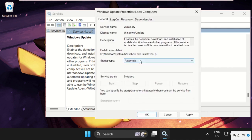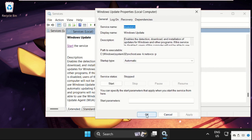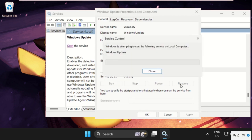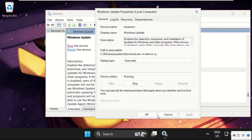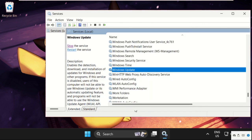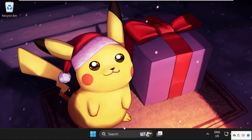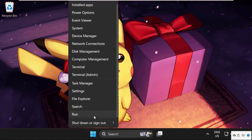Select Startup Type as Automatic. Make sure you are connected to the internet, then click on Apply. After that, click on Start the Service. Once done, click OK and close this window.